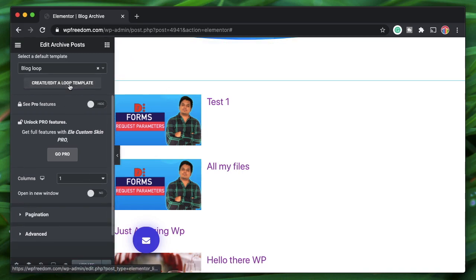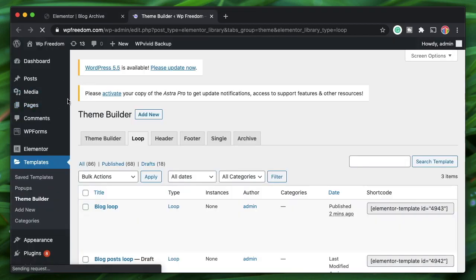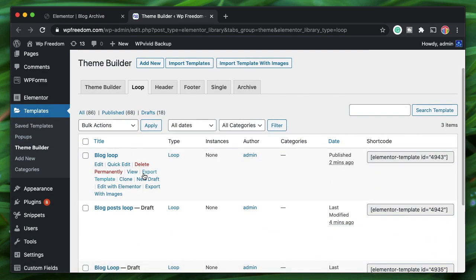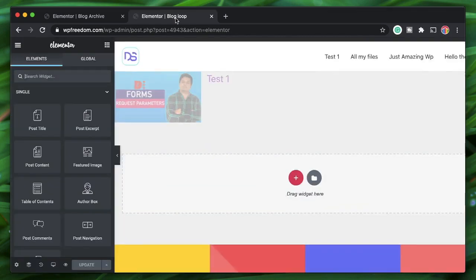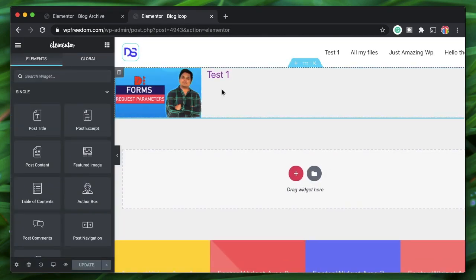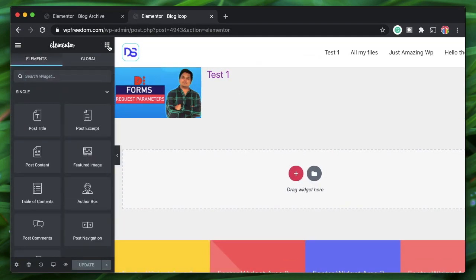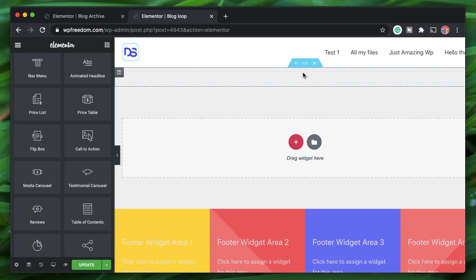Click Update. To edit the template, click the Edit button — it takes you to the template editor. Click Edit with Elementor. You can add any Elementor widget into this loop.